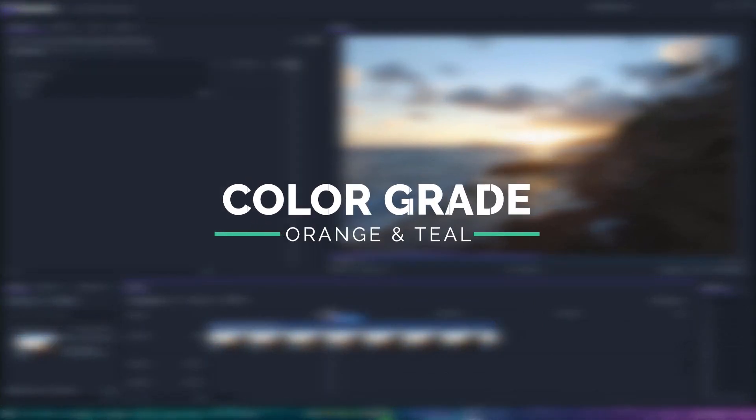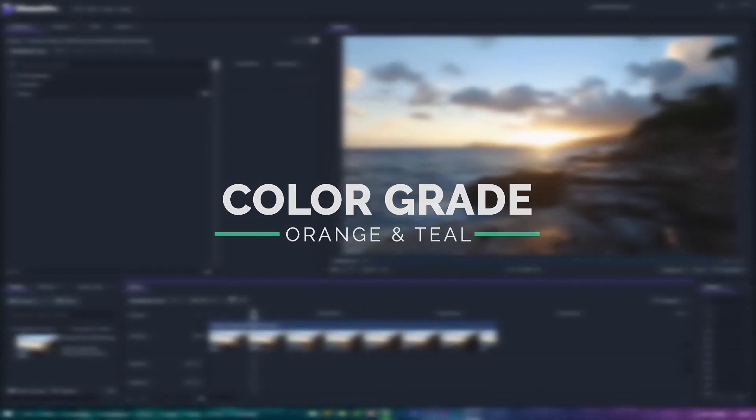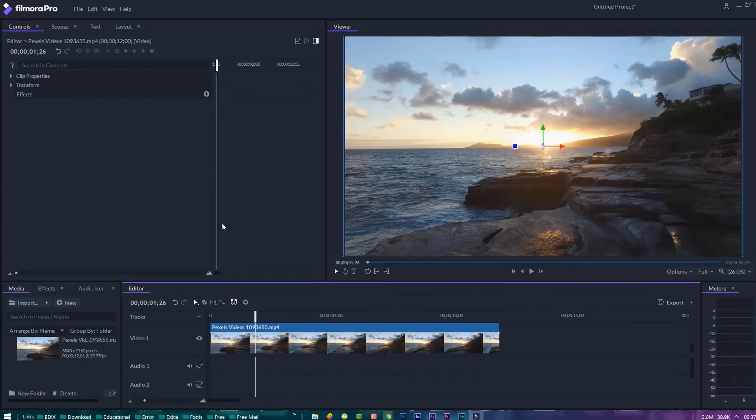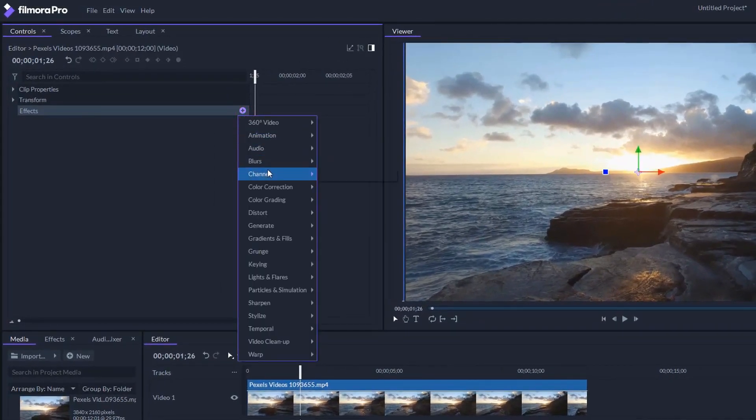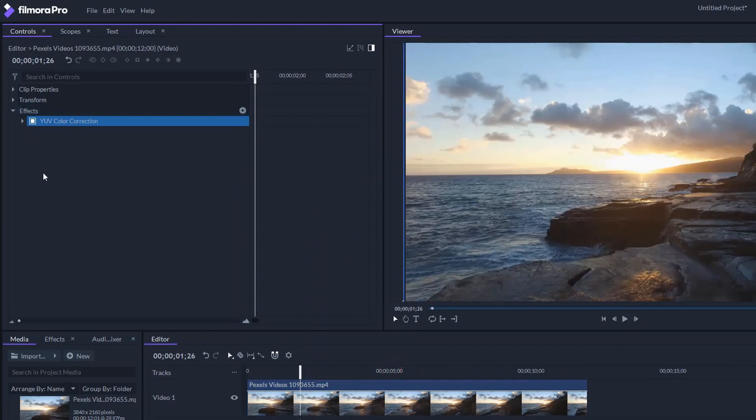Let's make an orange and teal look used in a lot of films. Let's start. Select the footage, click the effects plus icon, then color correction and UV color correction.